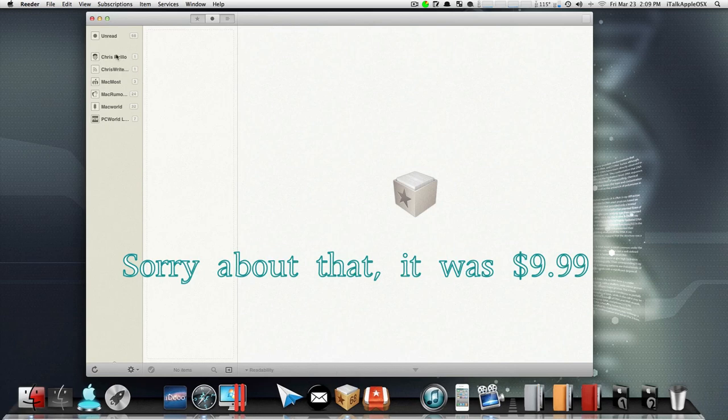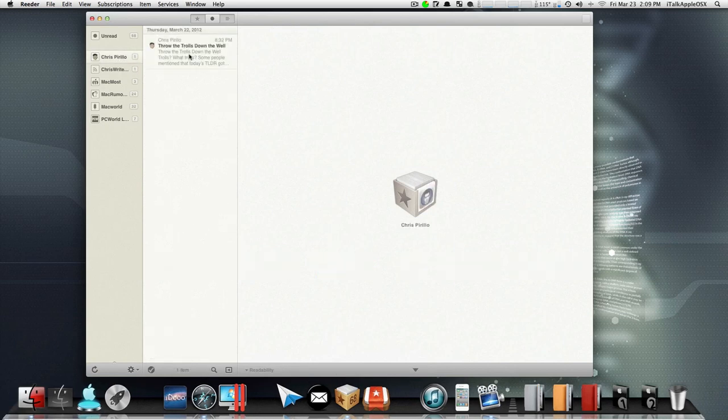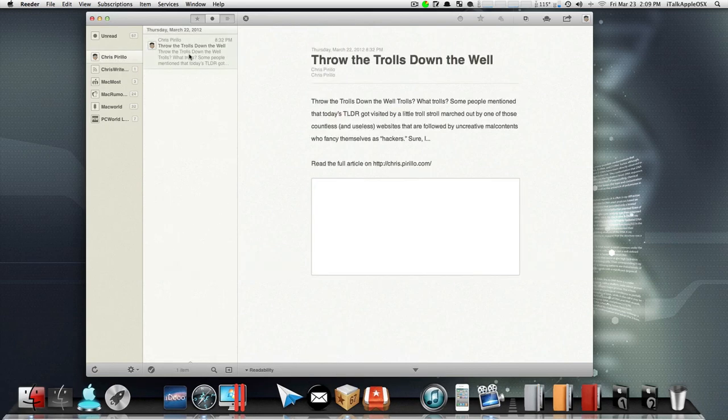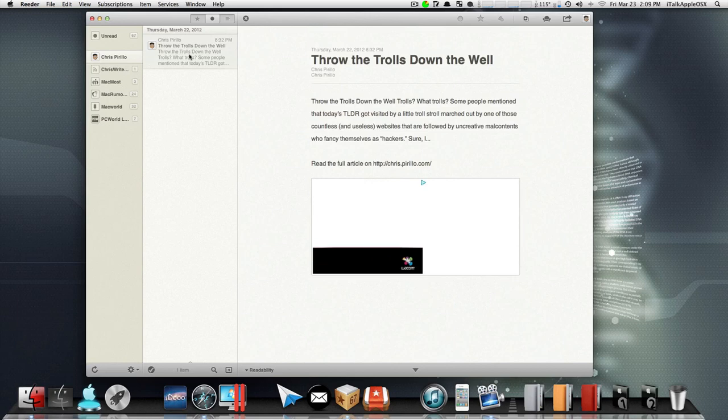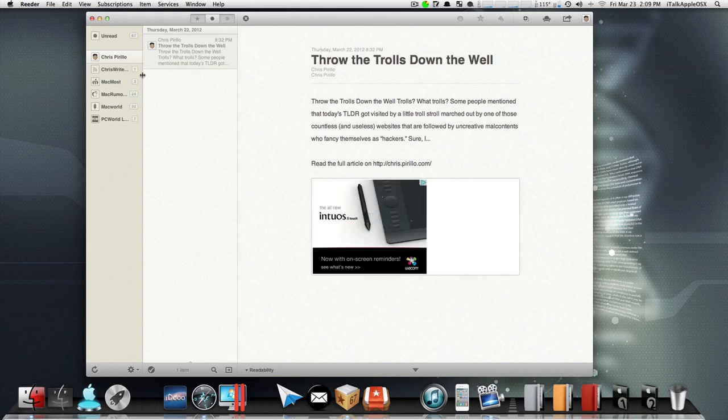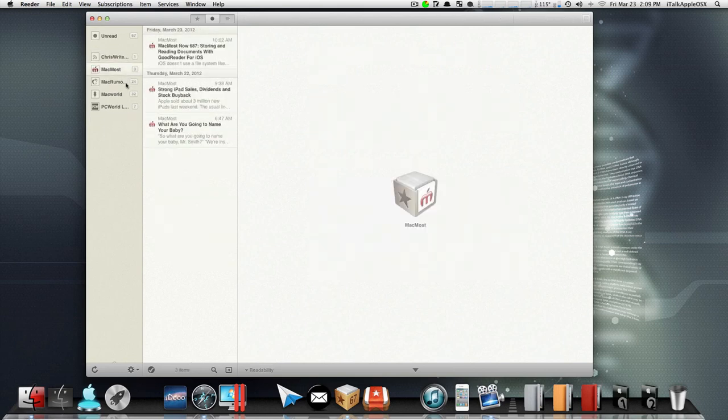Such as Chris Pirillo - I added chrispirillo.com to the Reader itself so that I can receive content from his website along with Mac Rumors. He's a YouTuber as well. Now I'm about to show you guys how you can add